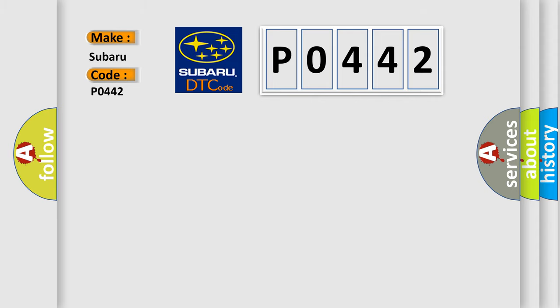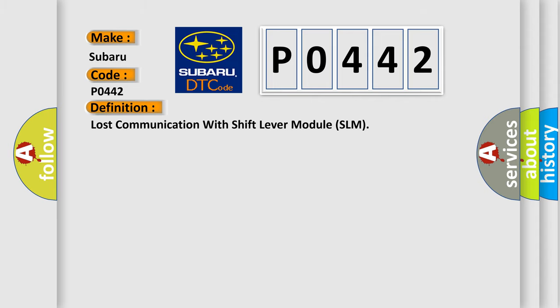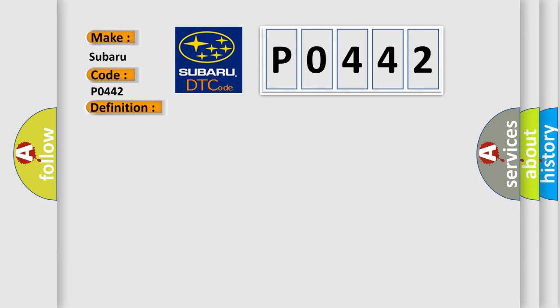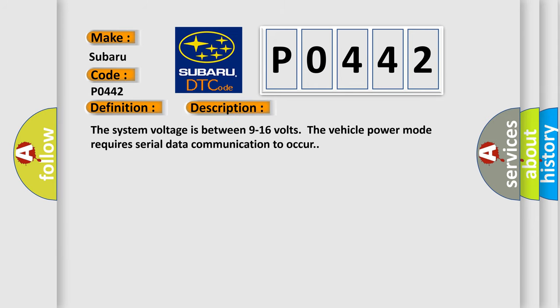The basic definition is lost communication with shift lever module SLM. And now this is a short description of this DTC code: The system voltage is between 9 to 16 volts. The vehicle power mode requires serial data communication to occur.